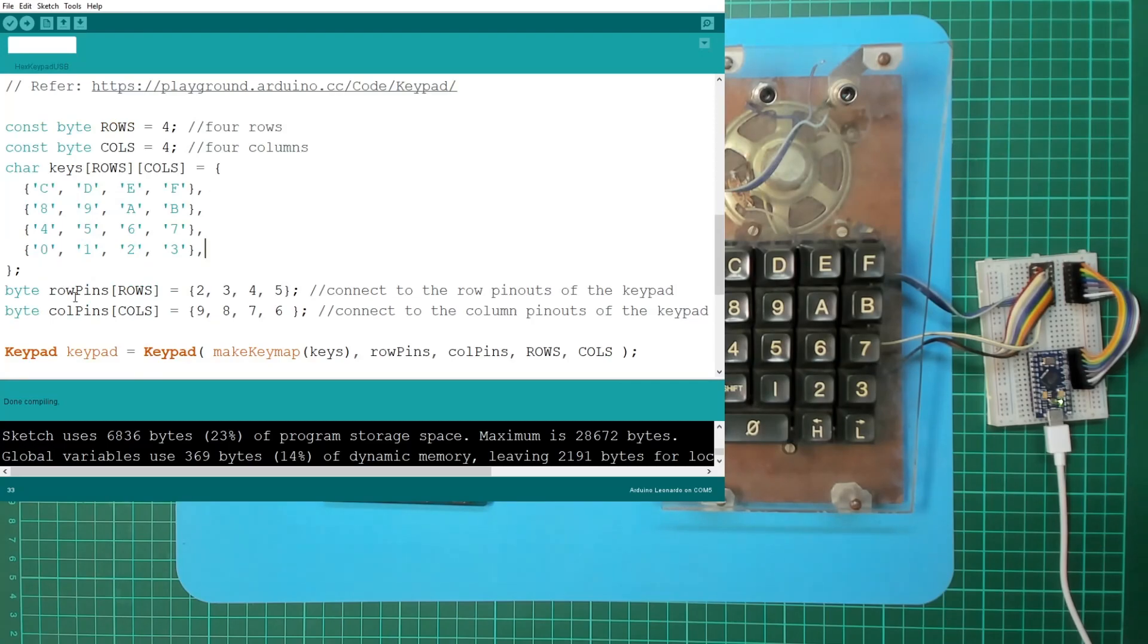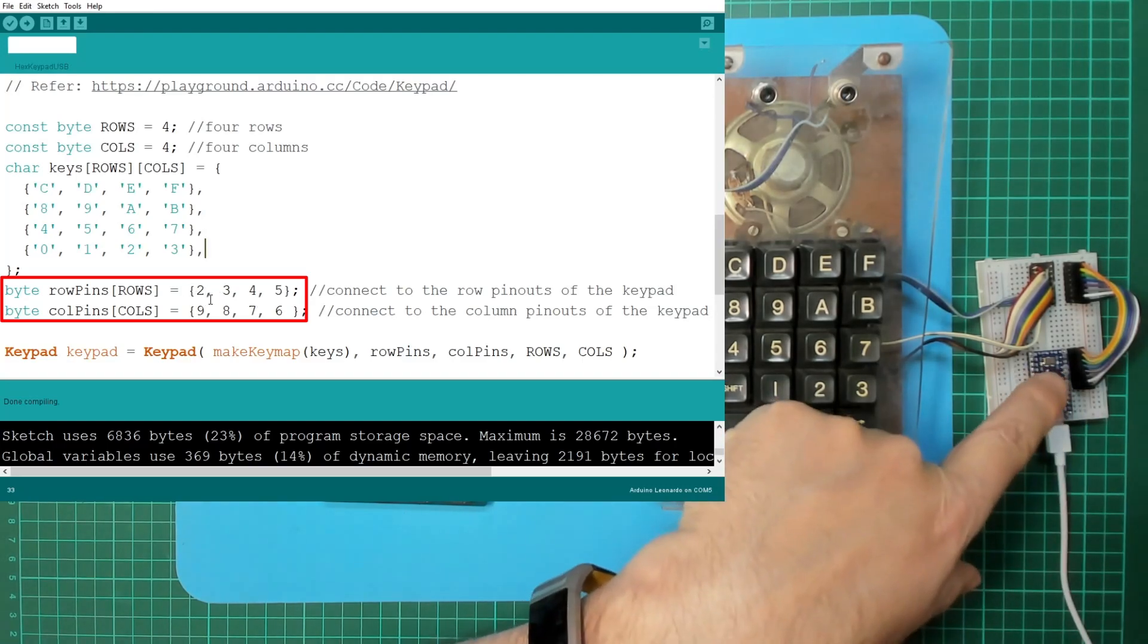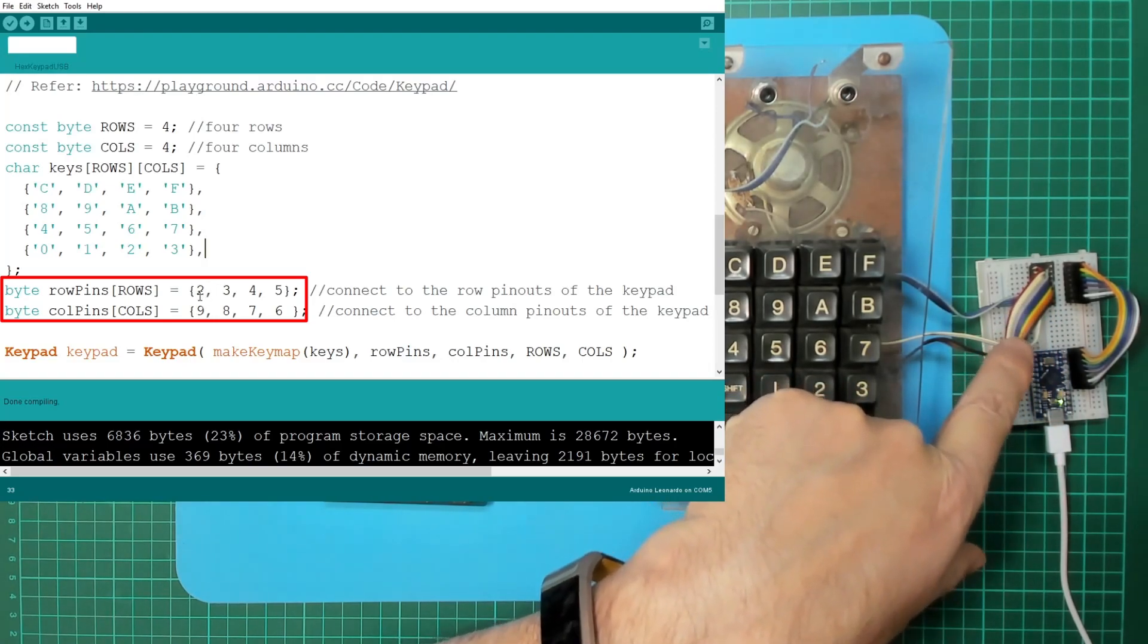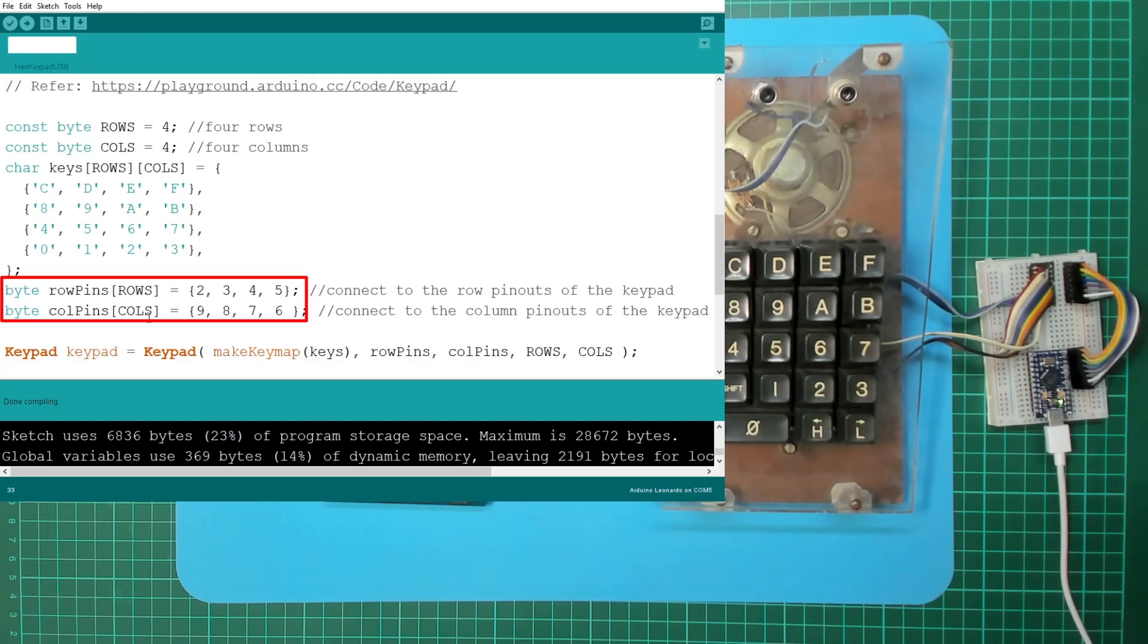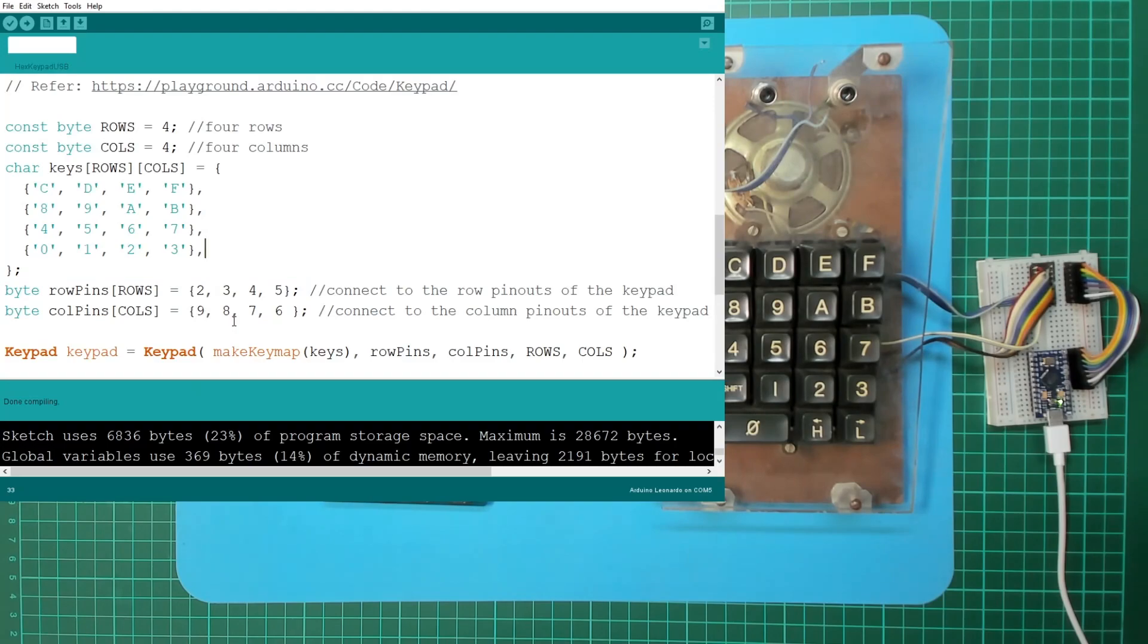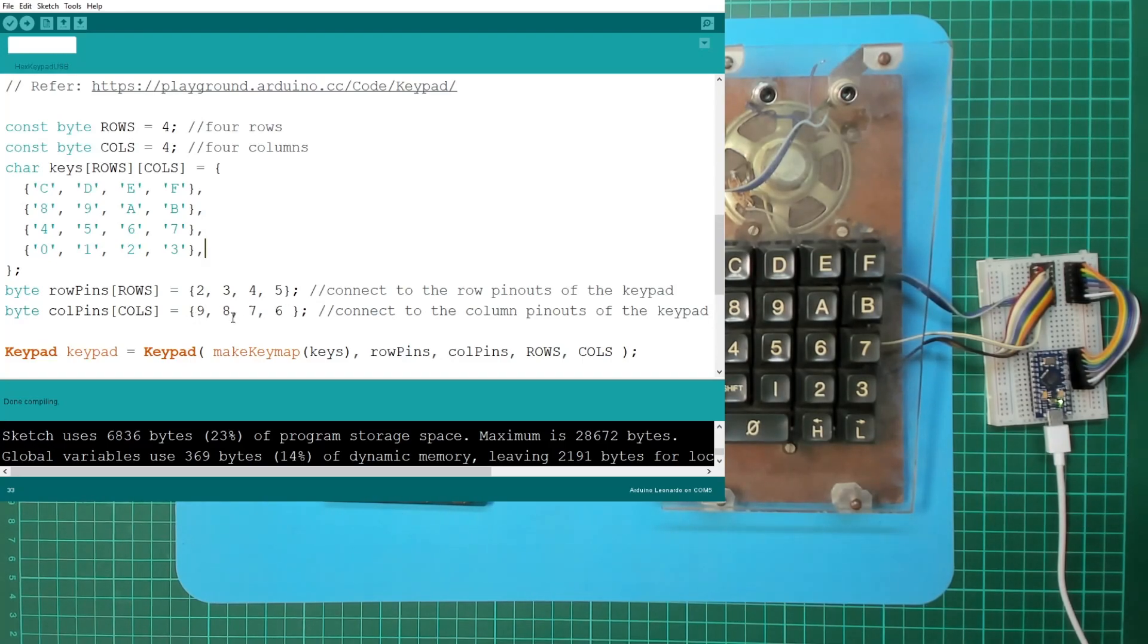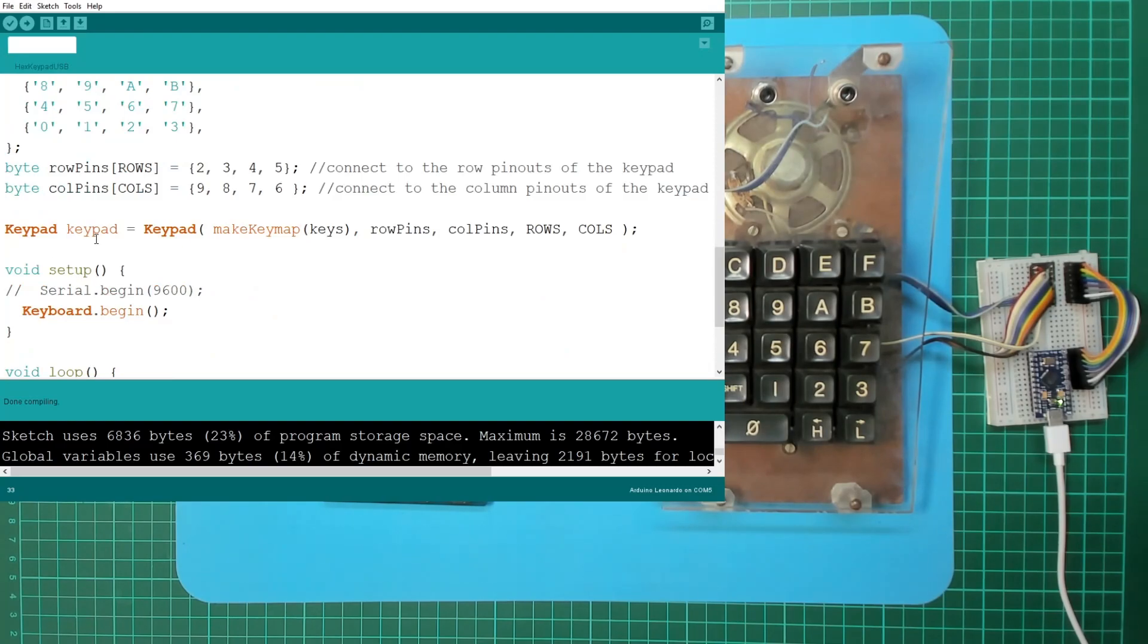All right. So down here we define the array of keys, and then below that we define the pinouts for the keypad. So the way I've just jumpered this across just happens that we have pin 2, 3, 4, and 5 as the rows, and pin 9, 8, 7, 6 backwards for the columns. Now I actually just did this without tracing the wires. I just did this a simple way via trial and error.